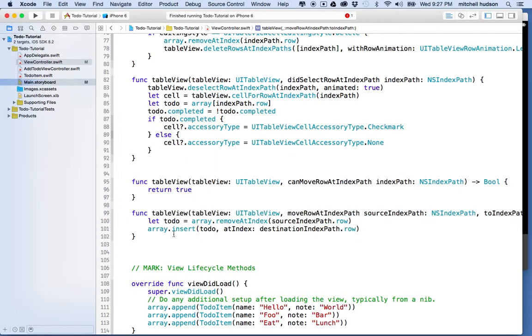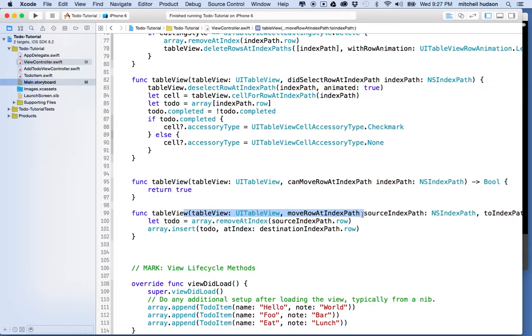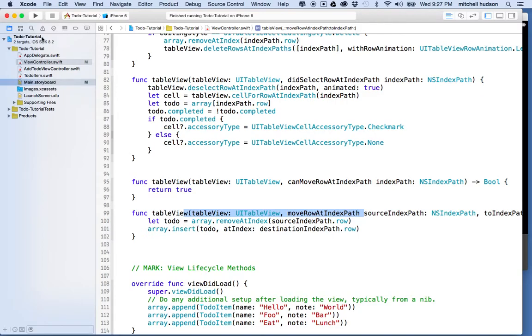So, we're going to remove the item from the array. When we're here at this method, the movement has already happened in the table view, and you've already let go and placed the row at the new location. And so, tableView is notifying us that the elements in the table view were rearranged, and we need to deal with that in our data. So, let's give that a test.